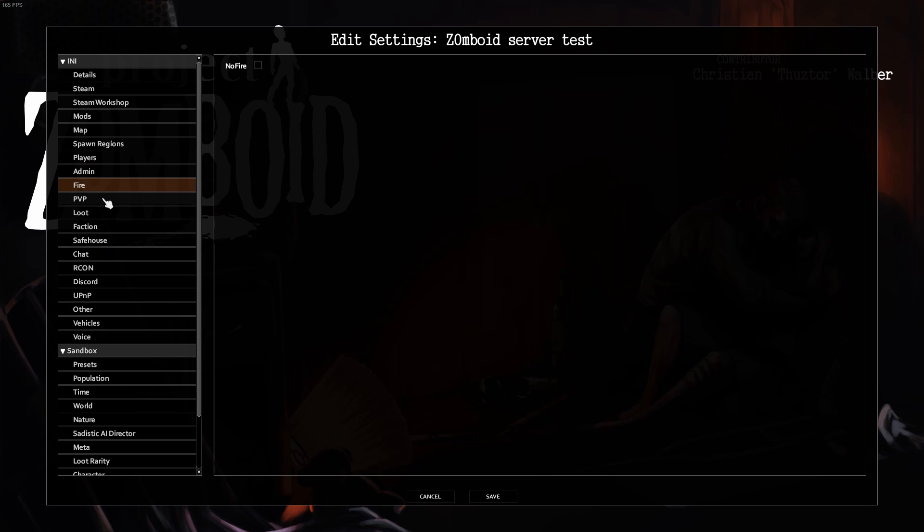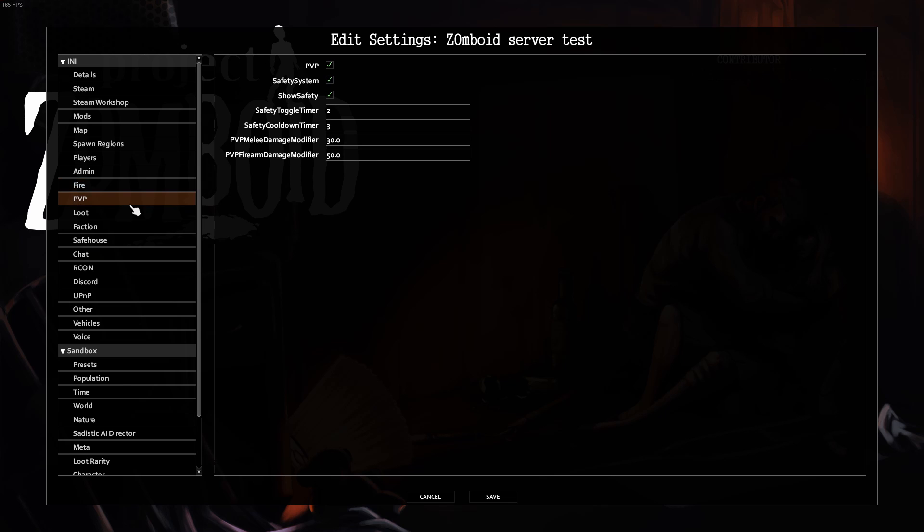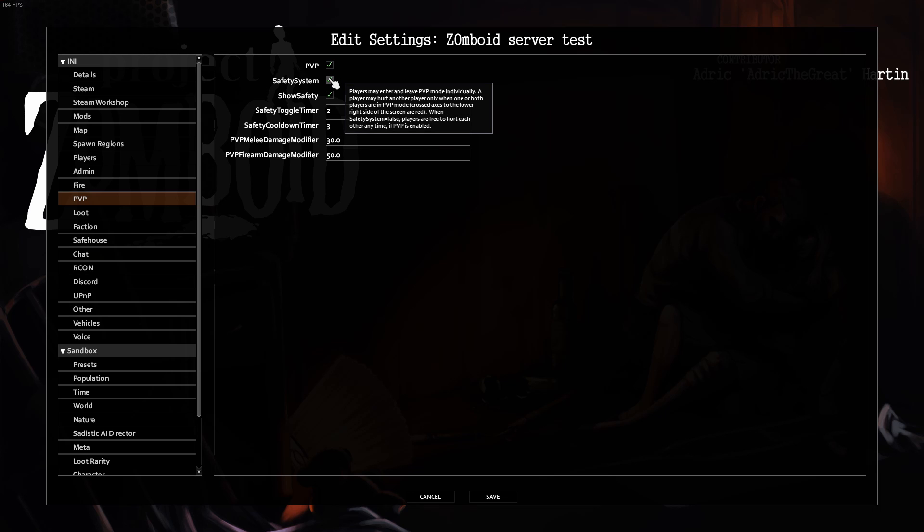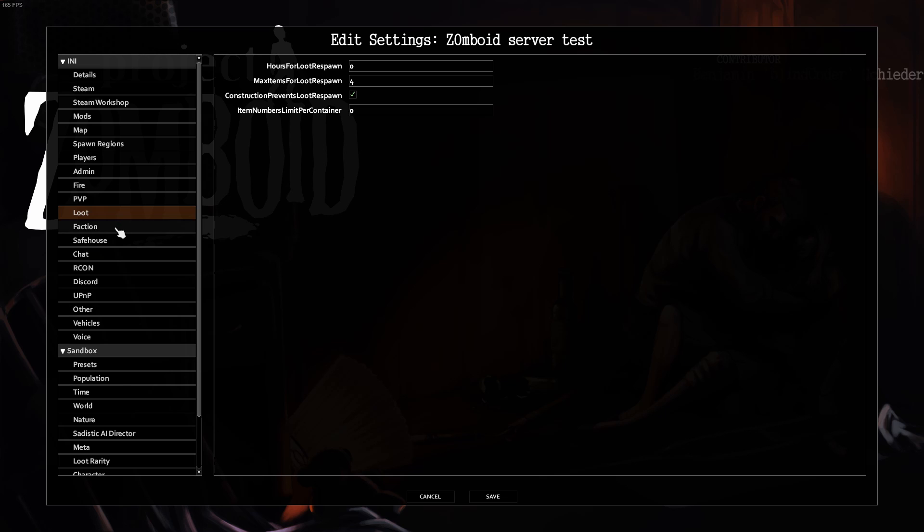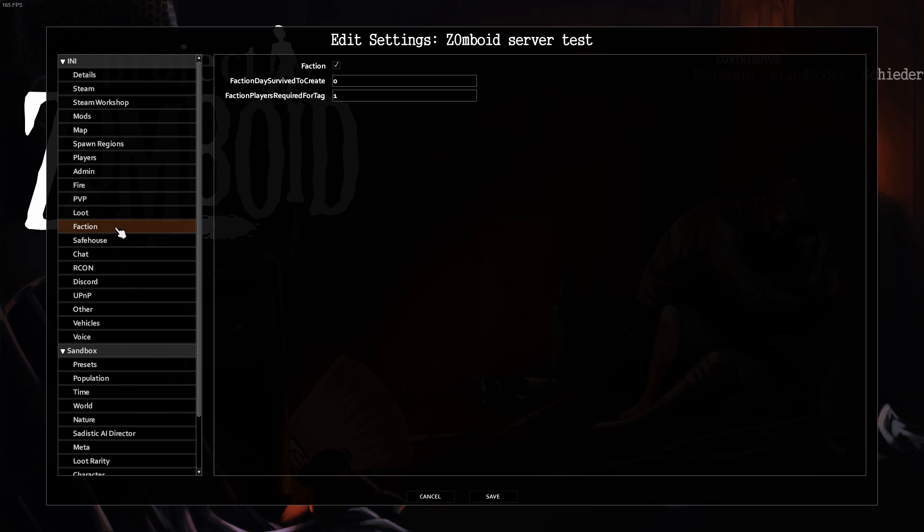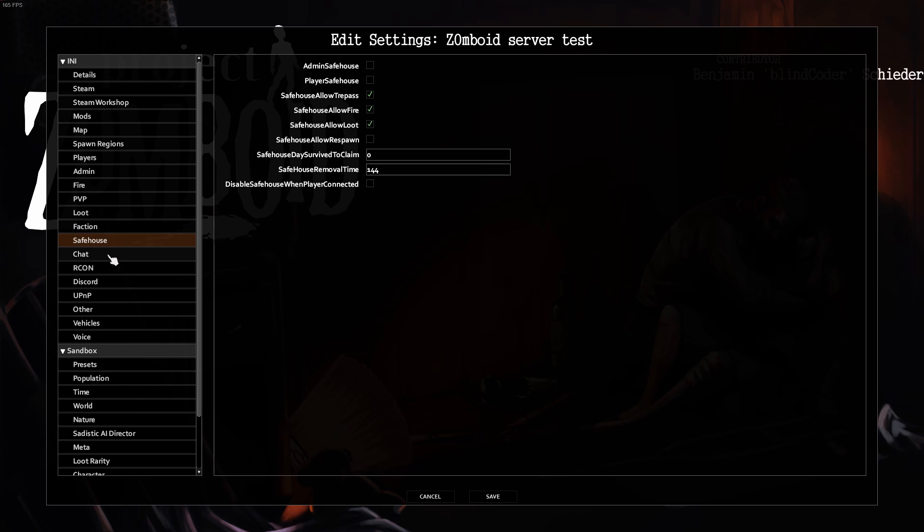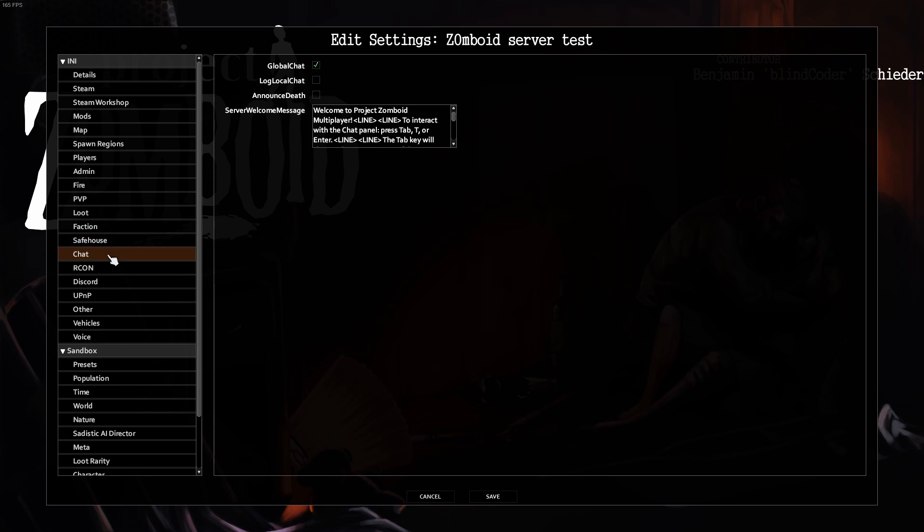Trashcan Delete All if you want trashcans to function like normal. Admin, leave as is. Fire, click No Fire if you don't want fire. PvP, if you don't want your friends to hurt you, click PvP Off. Leave all these as is. Safe House you have no need for.